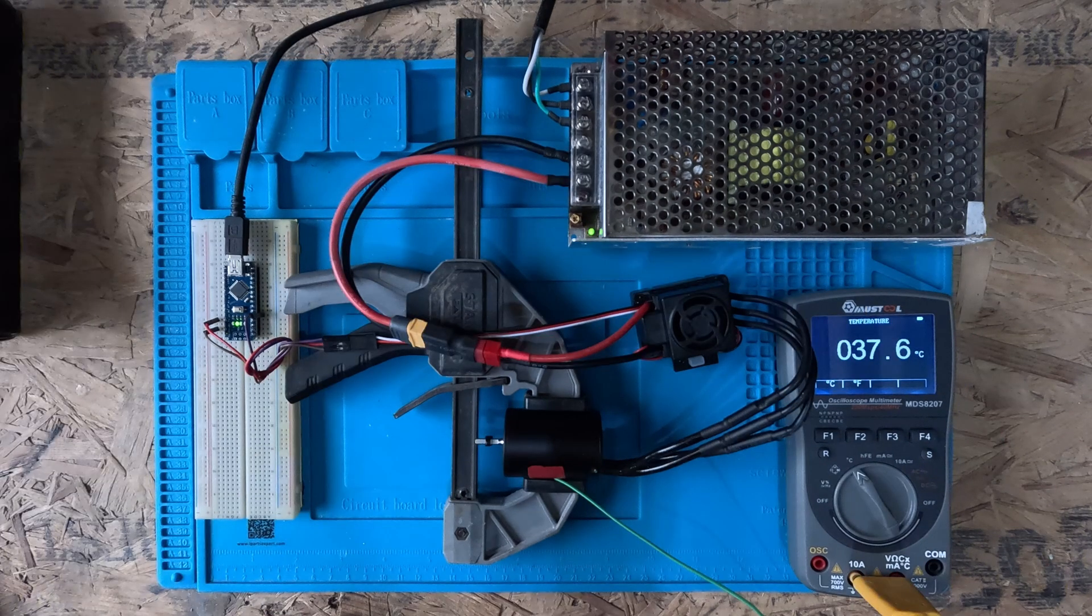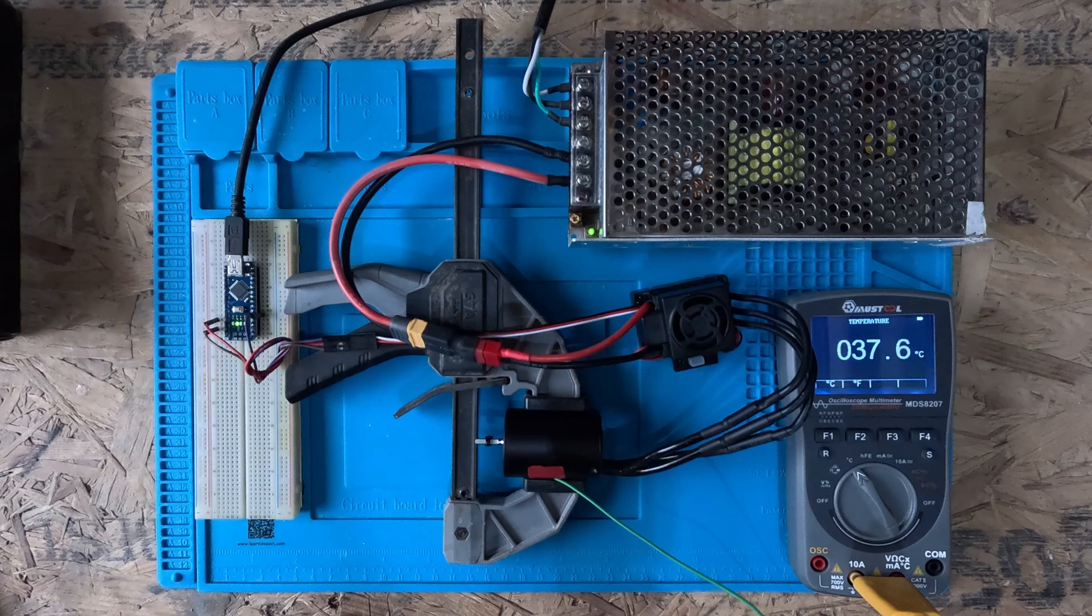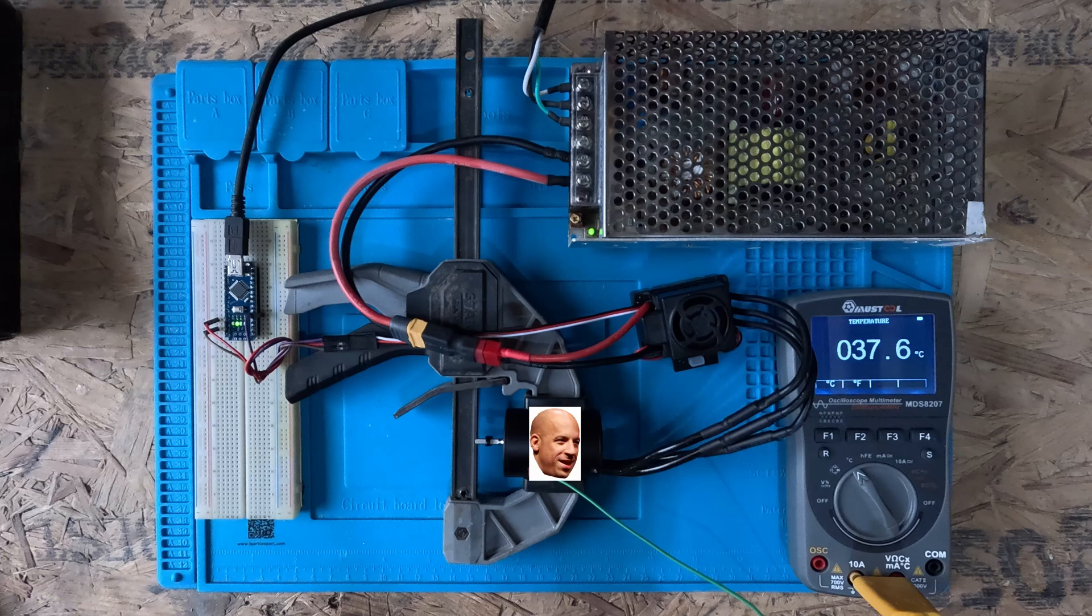Unfortunately I don't have a tachometer so I can't test the RPMs of the motor. One thing that I am concerned about is how hot the motor is going to get. I would like to use this in a PCB milling machine, and I intend to run it fairly fast for quite a long time. So I am going to change my setup and use a temperature probe.